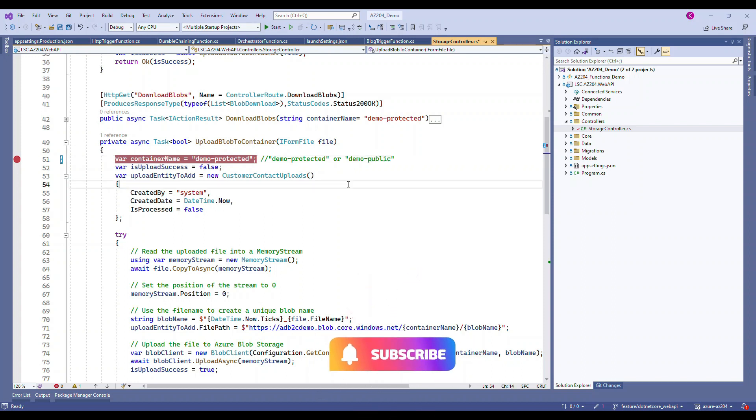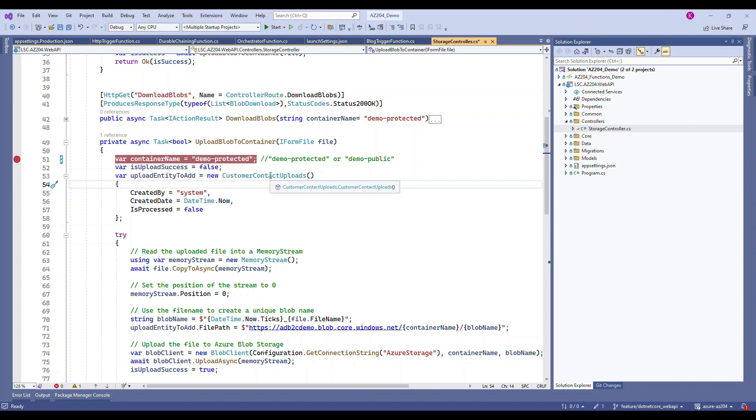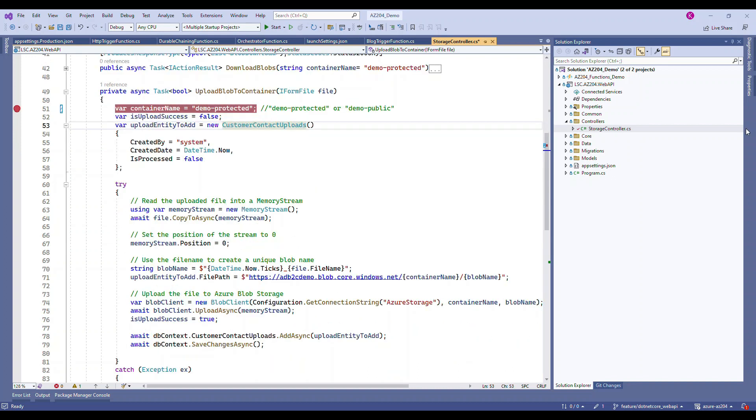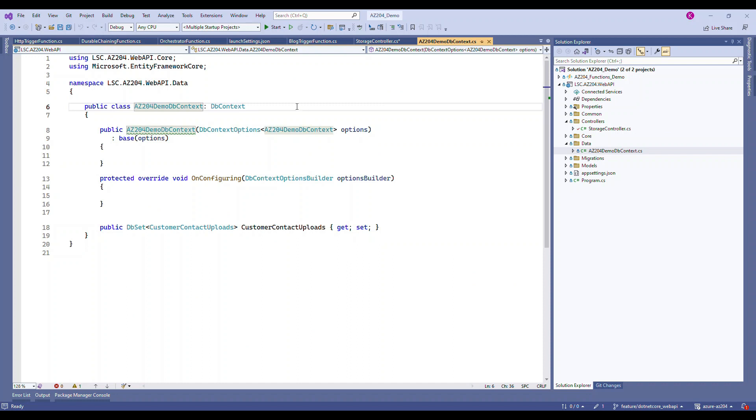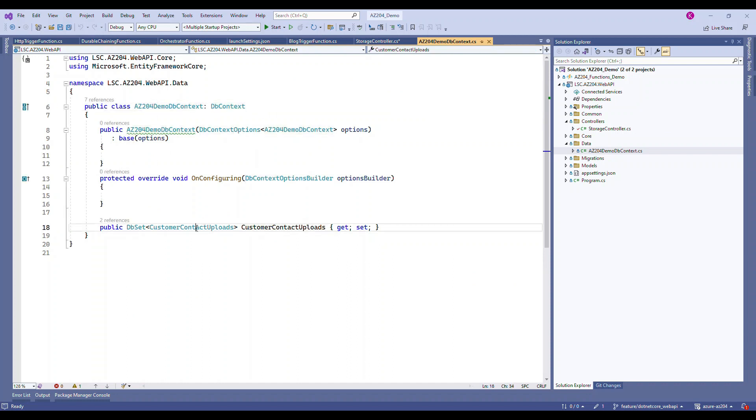Basically what it does is once it uploads a file, it takes the details and stores it in a table called customer contacts upload. Through this upload system, I'm going to upload only the Excel file - I'll show you the Excel file now.